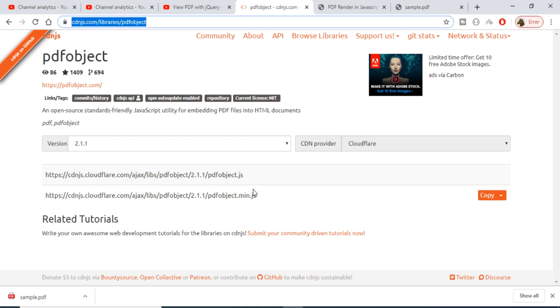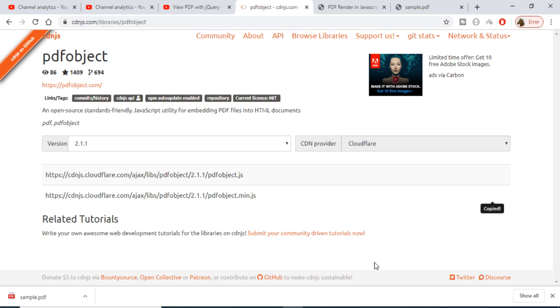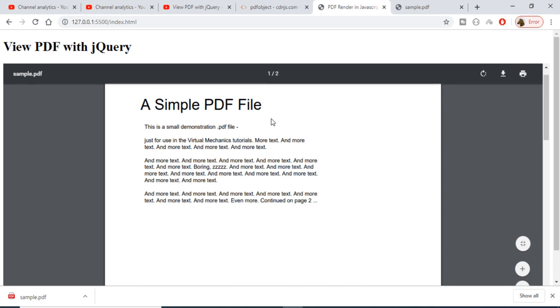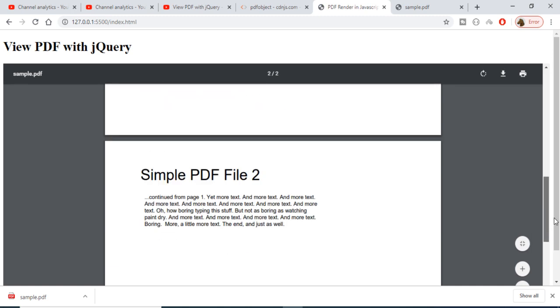This is a library you can include via CDN, which is Content Delivery Network. Just go to cdnjs.com or type 'PDF object' on Google to get the CDN. Copy the CDN and we will display the PDF file like this inside a browser.